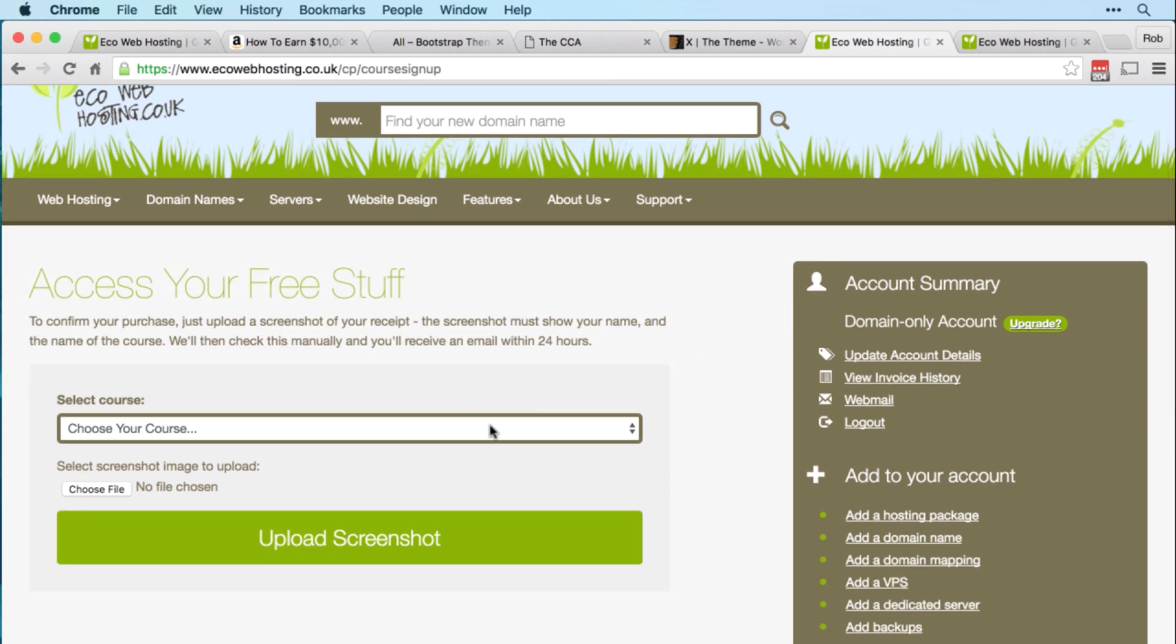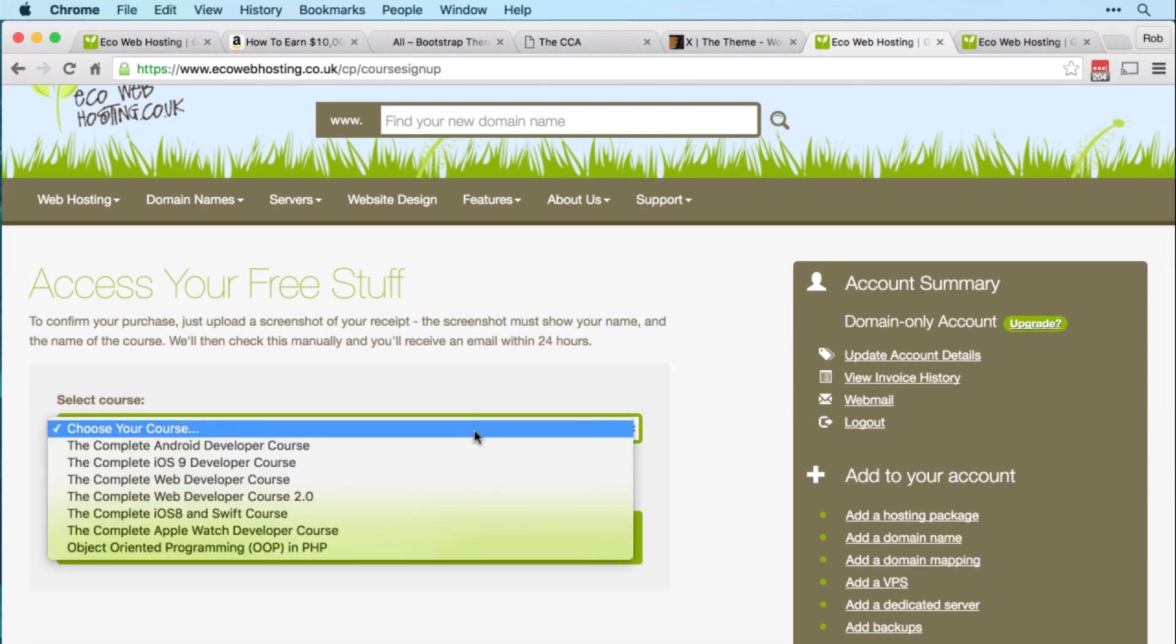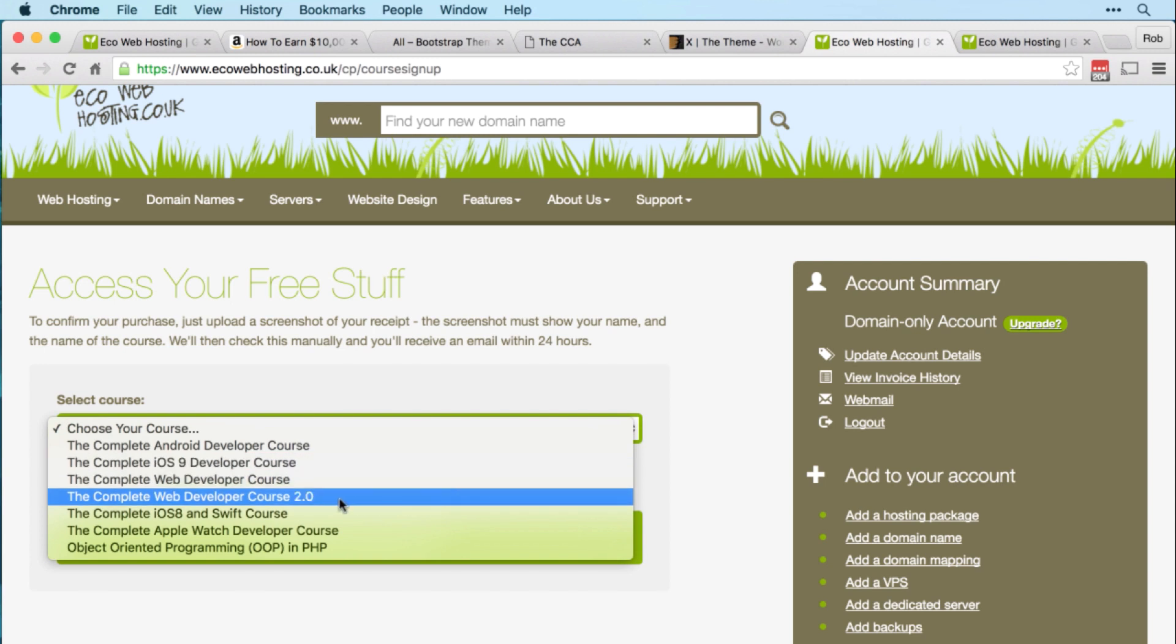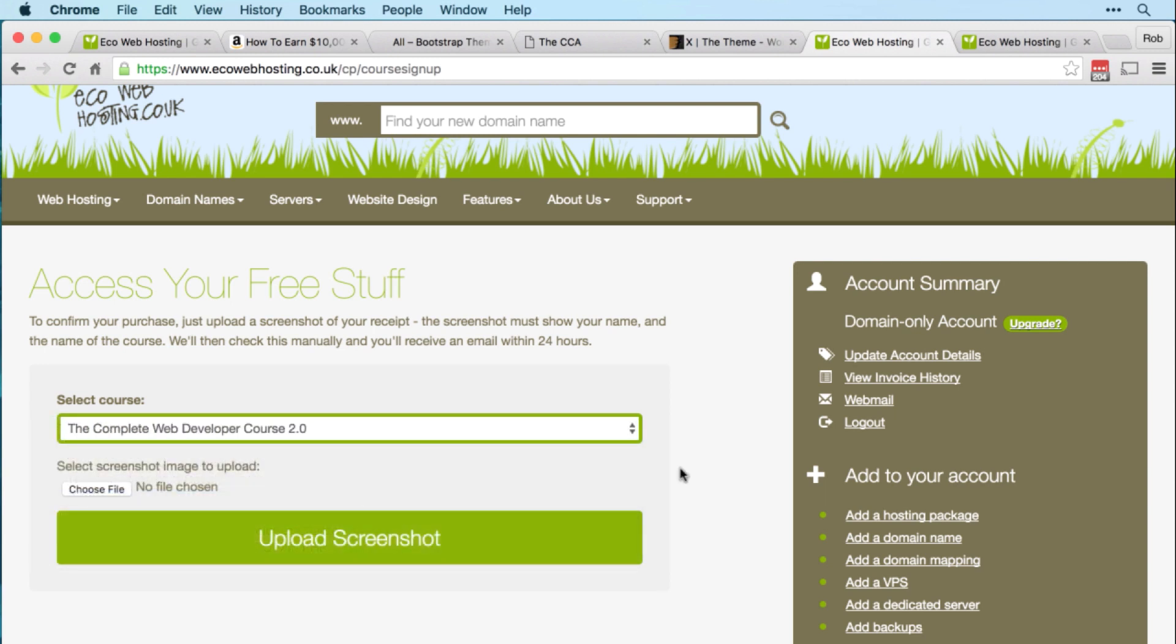Then all you need to do is select the course that you've signed up to - the Complete Web Developer Course 2.0 - and upload a screenshot of the email you received when you joined the course. This is just so we can manually check that you have indeed joined the Complete Web Developer Course 2.0.